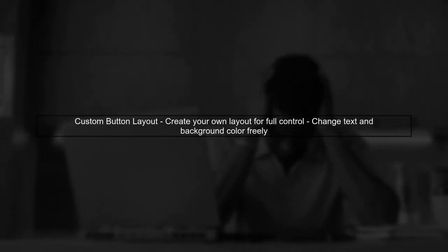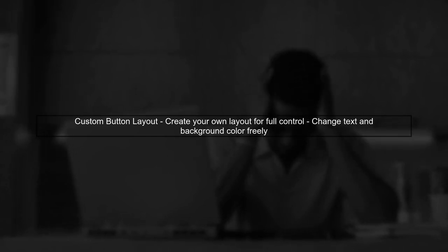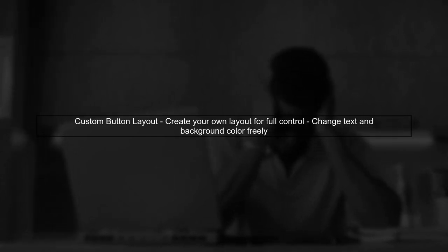If you want to change the button text or apply a custom background color, the best approach is to create your own custom button layout. This gives you full control over the appearance.